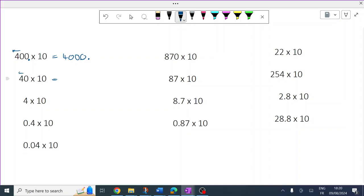All the numbers move one place left. There's a gap now between the zero and the decimal, which there wasn't before — fill it. It's 400. One place left; there's a gap now between the zero, the four, and the decimal — fill it. It's 40.